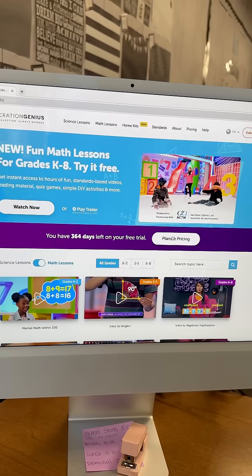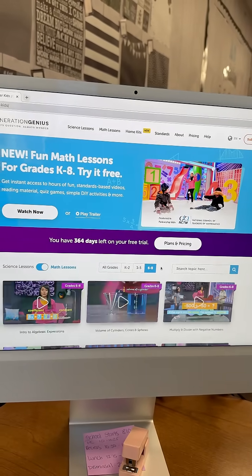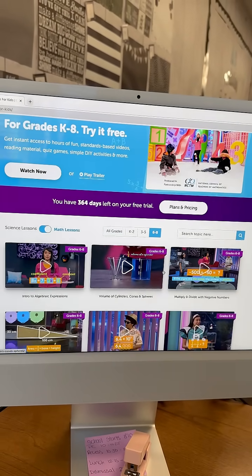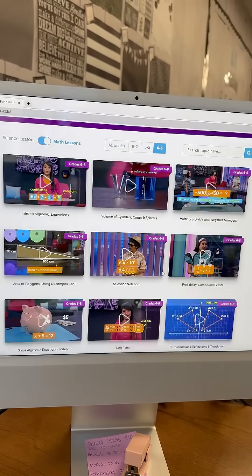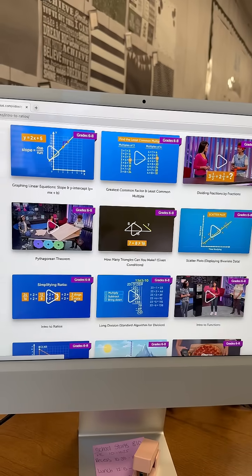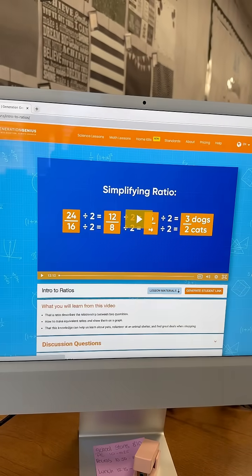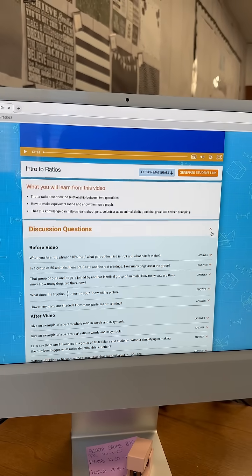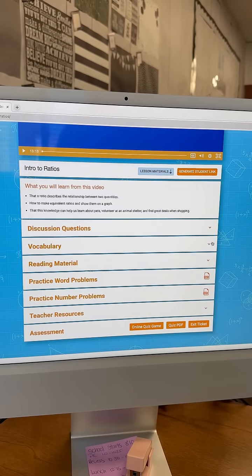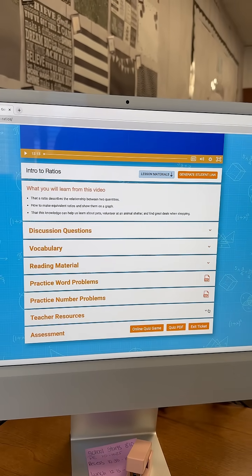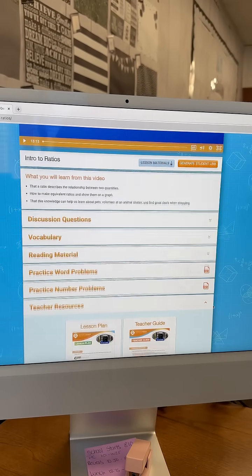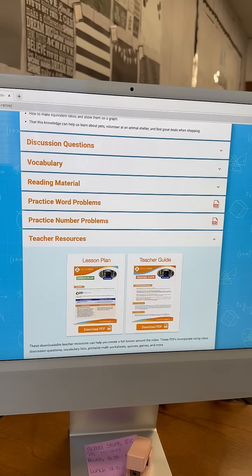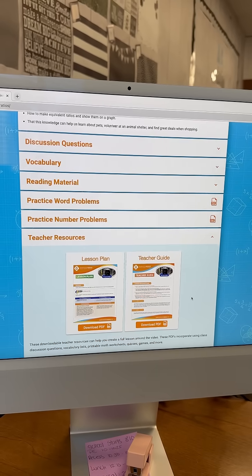In math I have no idea what I'm doing, so I'm going to click sixth through eighth and I'm looking for ratios because that is where we start off. From here I have intro to ratios, where I get a video, discussion questions, vocabulary, and teacher resources — including that lesson plan with the standards and teacher's guide to give common misconceptions.